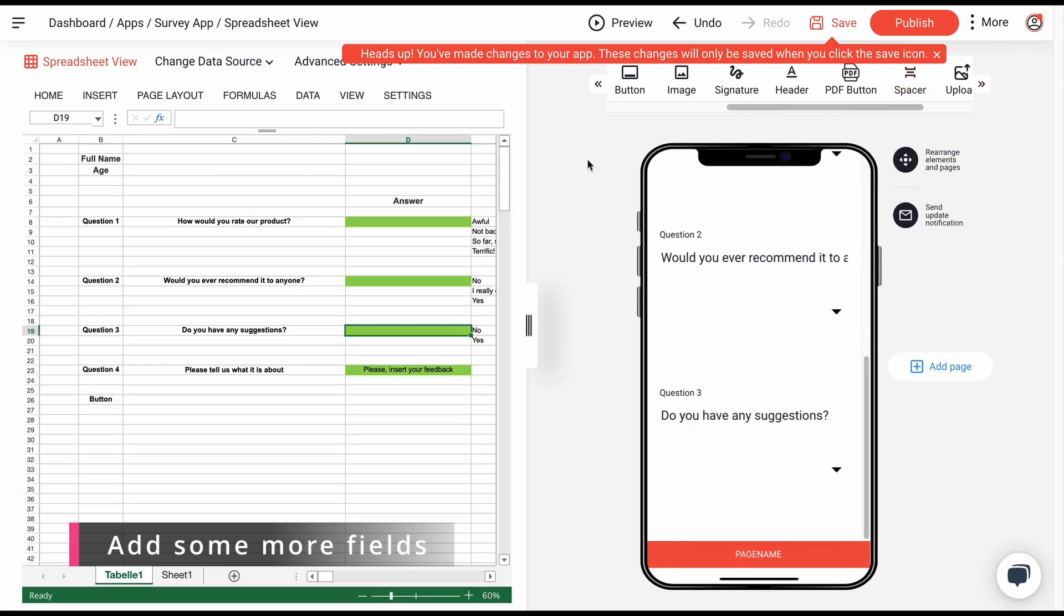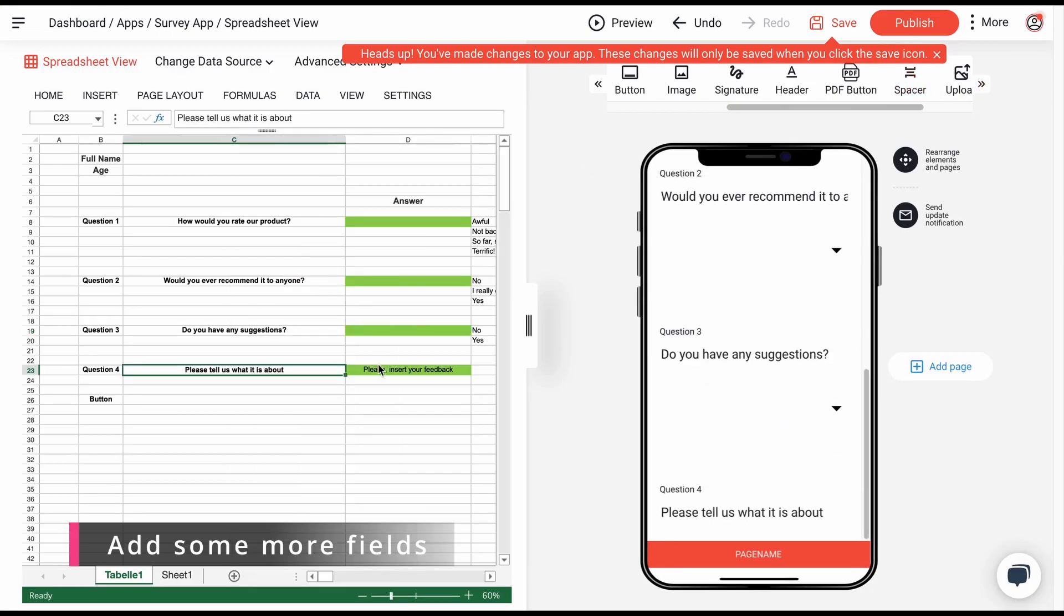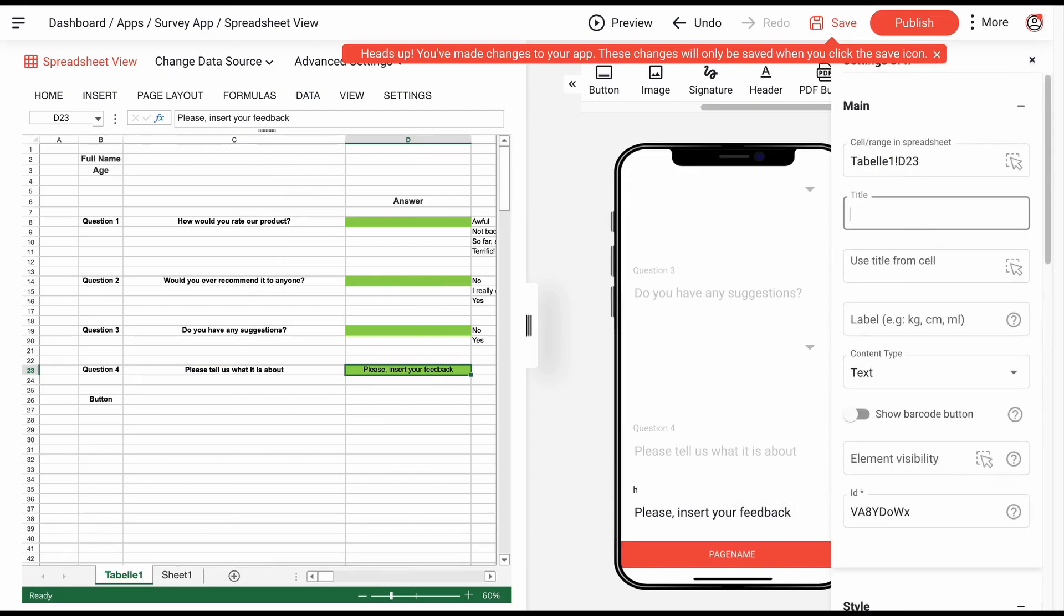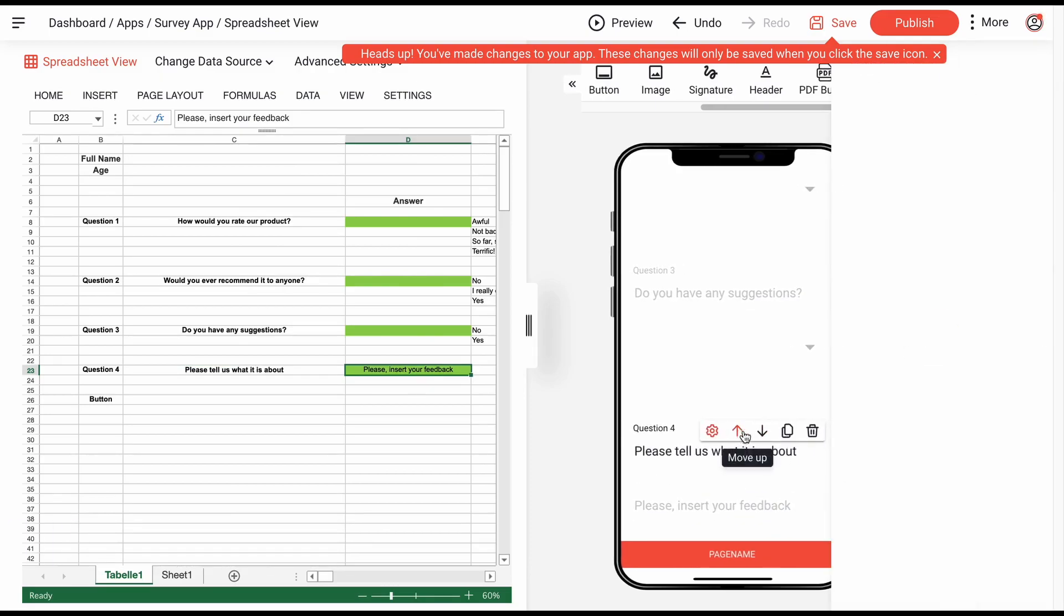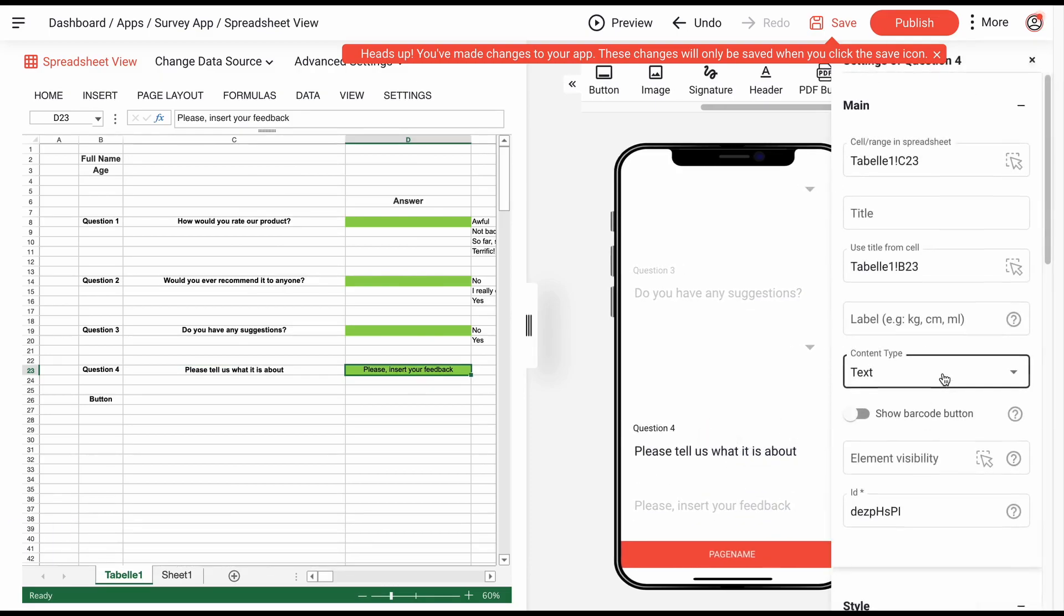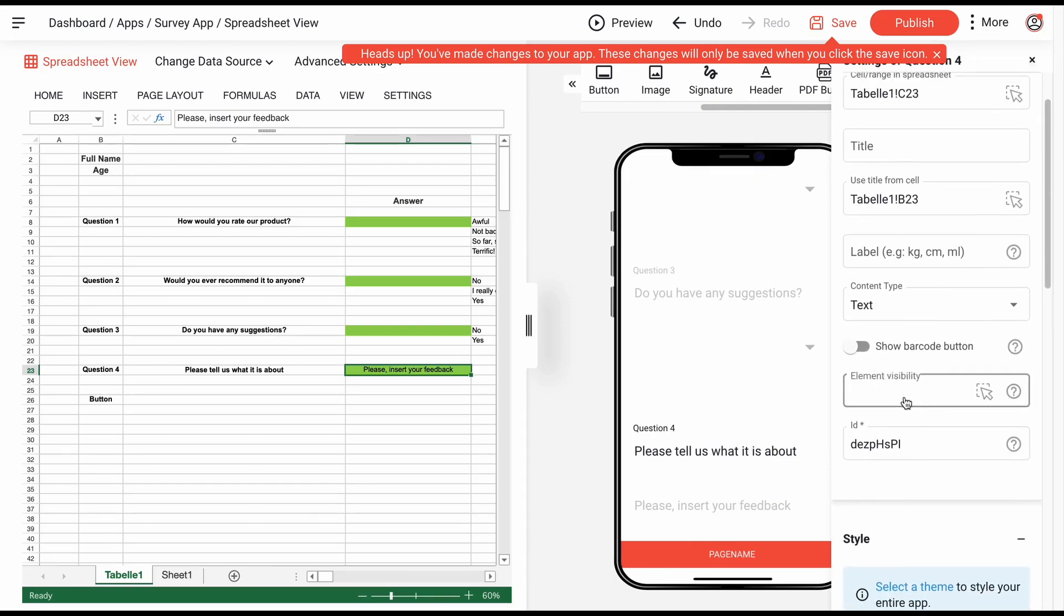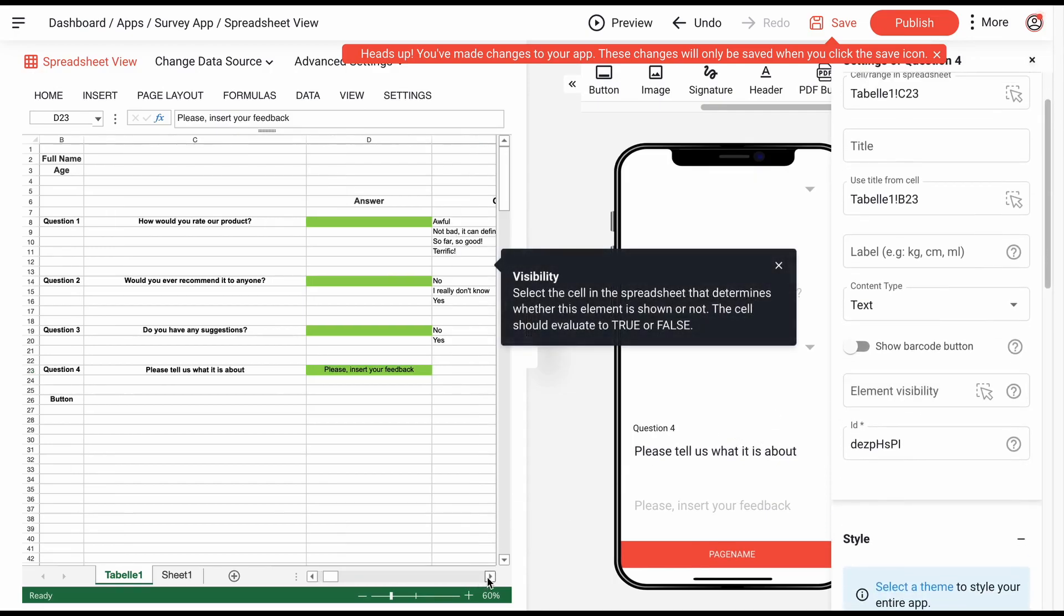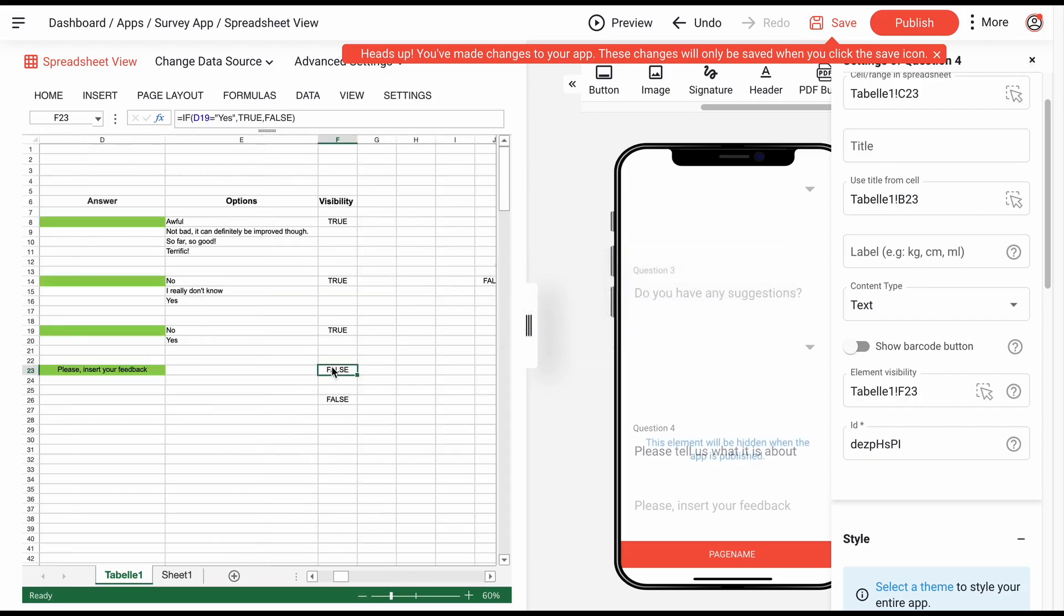Depending on the answers you receive through the app, you can also design the questionnaire individually for each participant. To do this, add a question from your Excel sheet and click on element visibility in settings. Then select a cell in the spreadsheet that determines whether your element is shown or not.